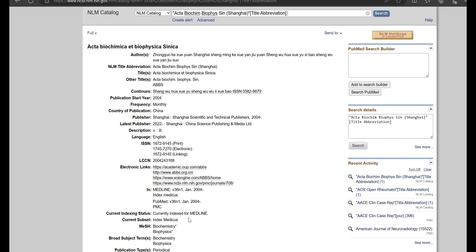Currently Medline indexed is what you're looking for. So if you see that it's currently Medline indexed, it means that every article published by that journal would be cited by PubMed.